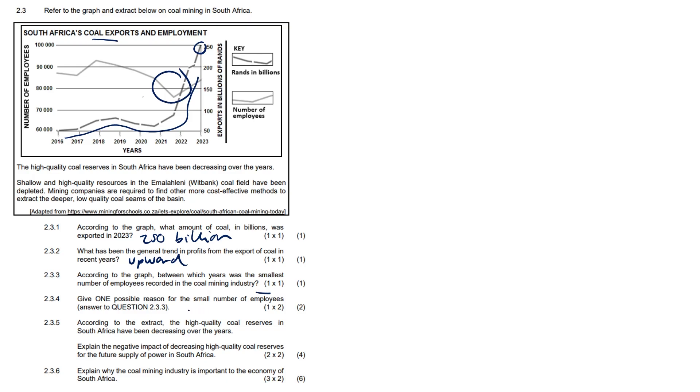Give one possible reason for the small number of employees. Well, perhaps it was just a mass depletion of coal or an economic recession hit. That's R-E-C-E-S-S-I-O-N, sorry, handwriting disgusting. The impact of illness, possible strikes, increase in mechanization, threats of nationalization, load shedding, mining accidents - anything along those lines would have scored you the mark.